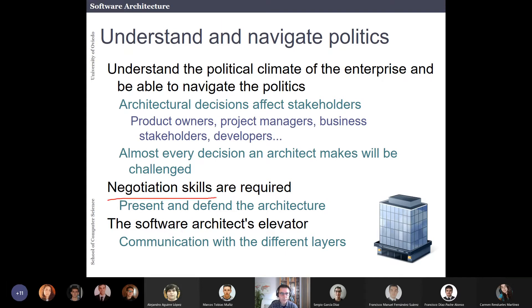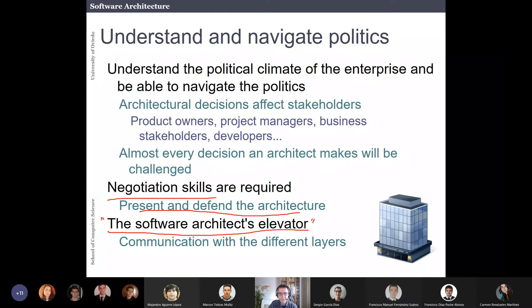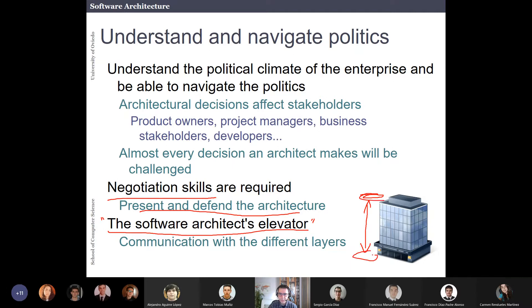Having some kind of negotiation skills is usually required to present and defend architecture. There is a very nice book called The Software Architect's Elevator, which I really recommend. The metaphor is that software architects take the elevator from the higher levels of the company — the business people who take bigger decisions — down to the basement where the developers are working, and they communicate with all of those people.